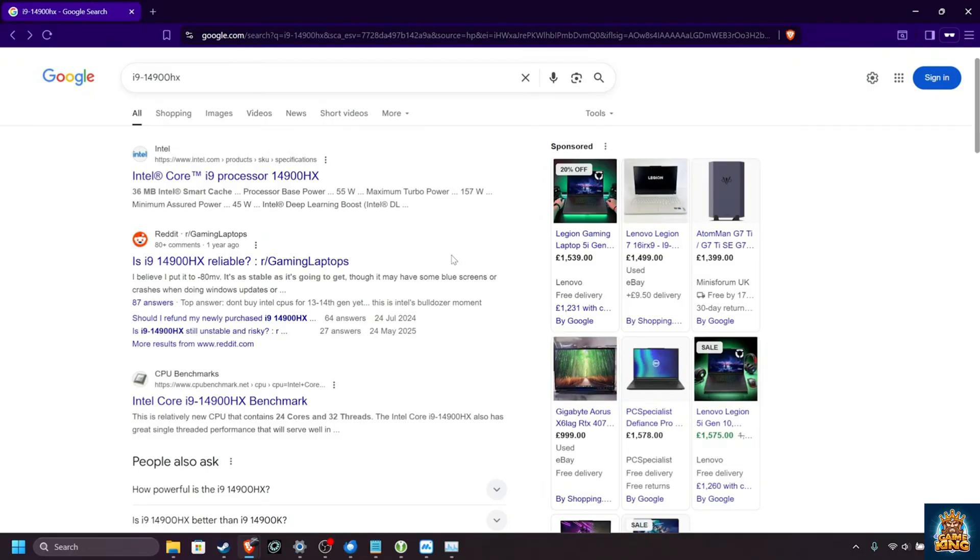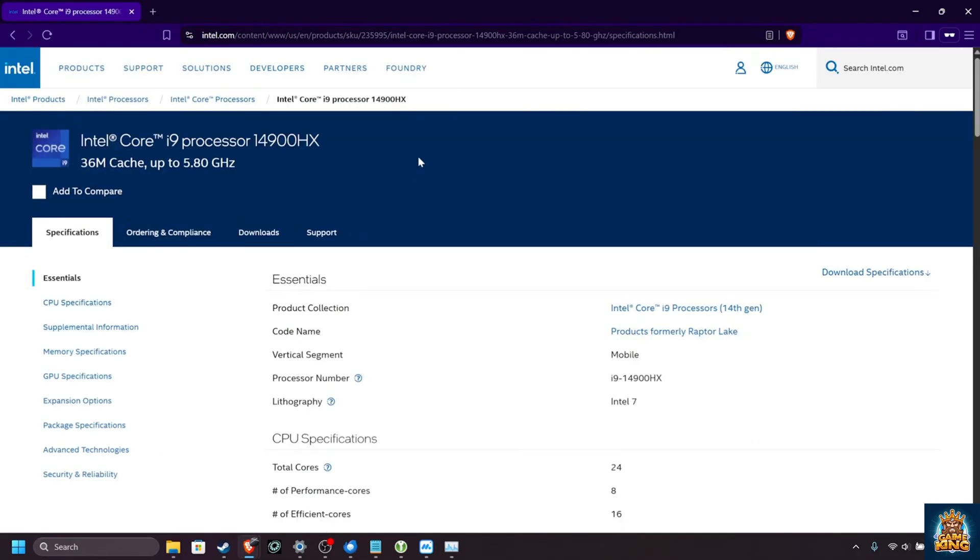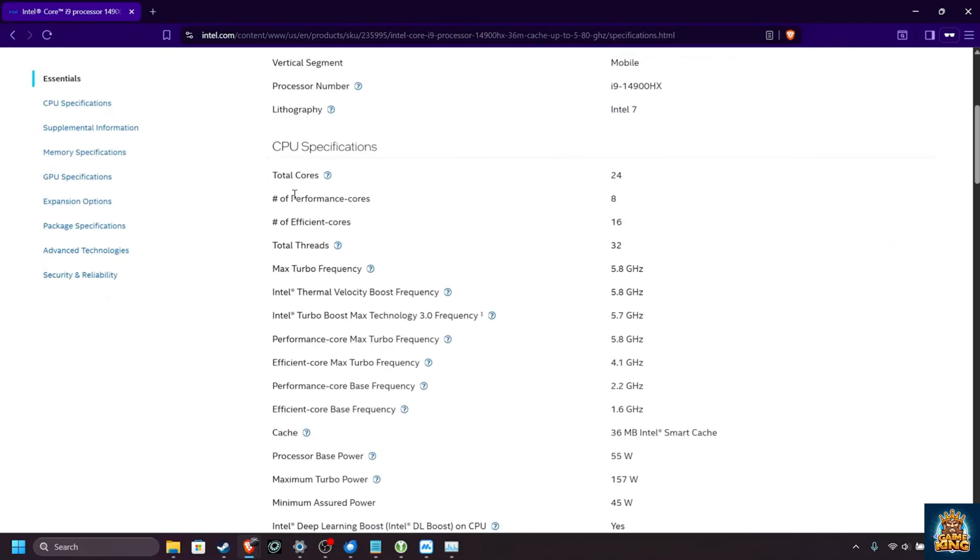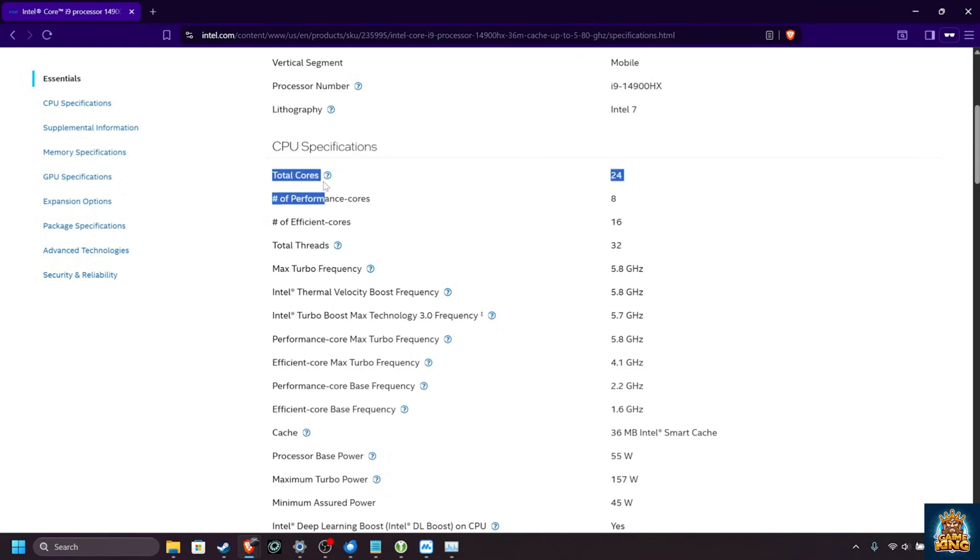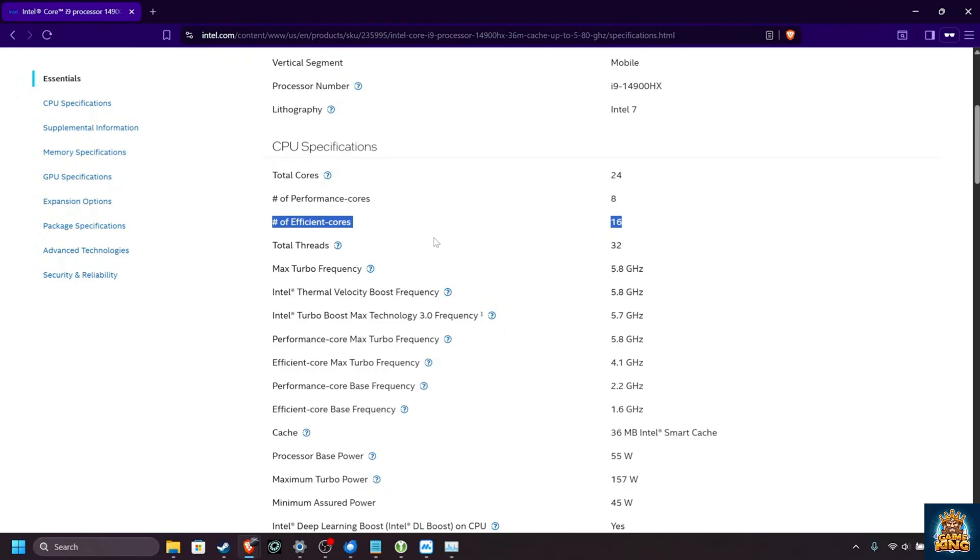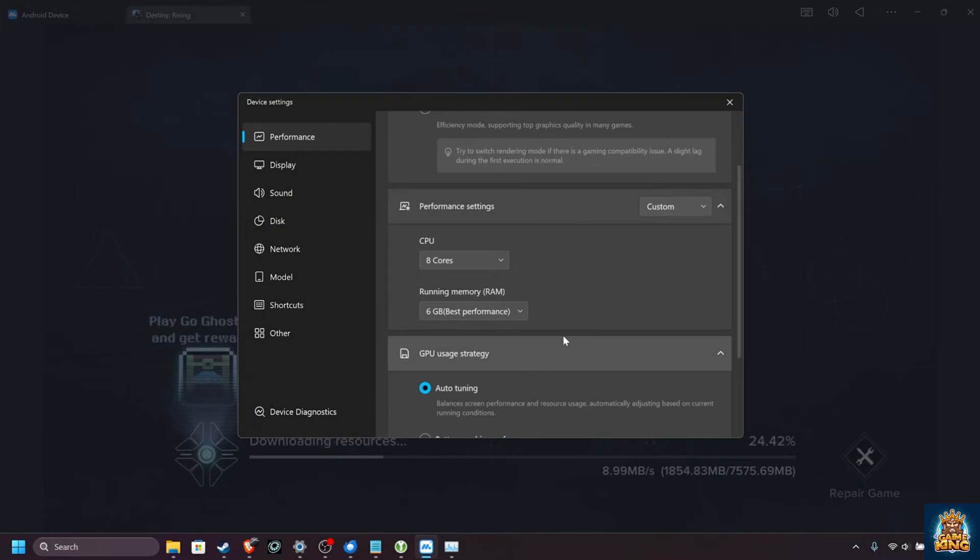If you'd like to get extra fancy and maybe squeeze a tiny bit more performance out of it, you can Google your processor's name, open up Intel or AMD's website, assuming you have one of those, scroll down and look to see how many performance cores and efficiency cores you have. I have 24 physical cores, 32 total threads. Half of the threads are efficiency cores over here, which only have one thread per core, and we have eight performance cores with two threads each, meaning we have 16 performance threads.